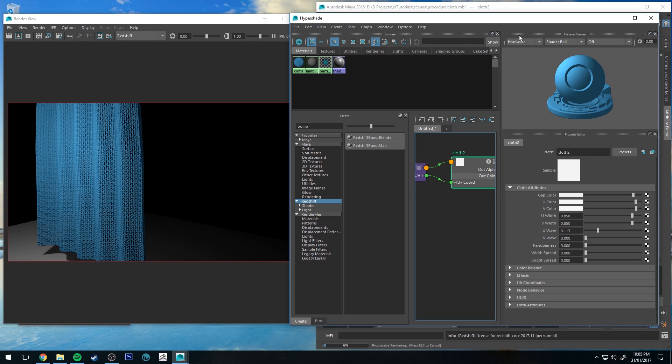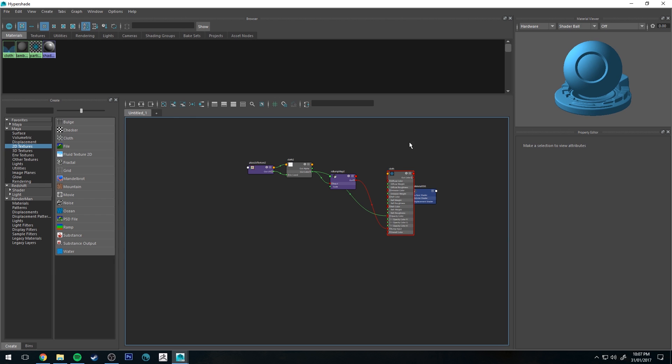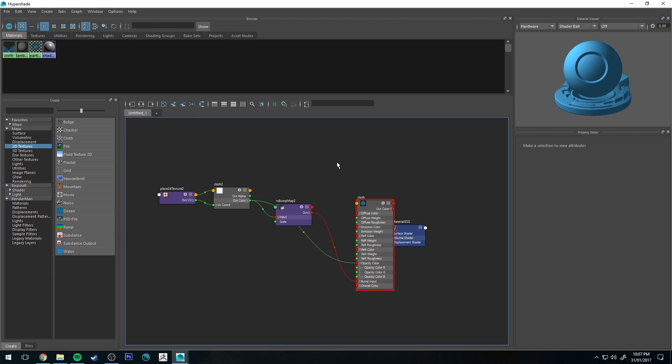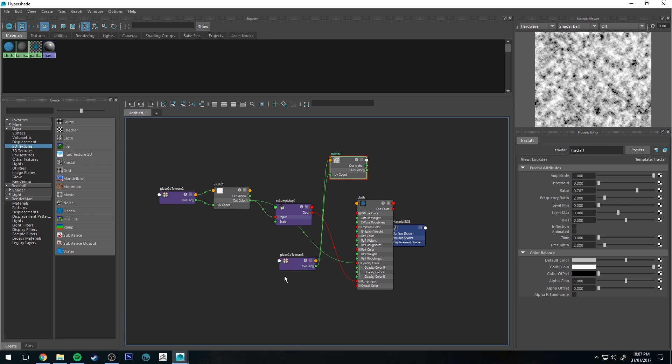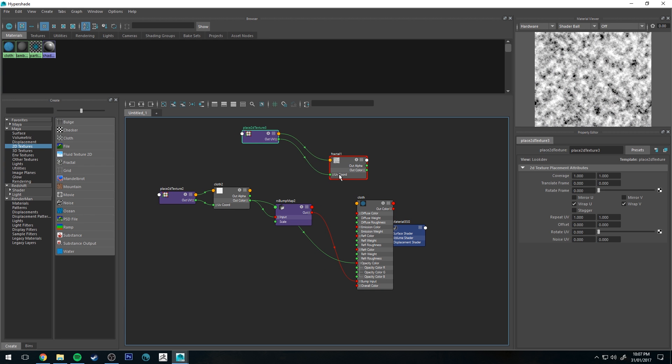So there's a lot of things you can do with that. There is one other thing that we can do to increase the sort of believability of our texture. We can drive the diffuse channel using something like a fractal, for instance, which will just vary up the surface a little bit.